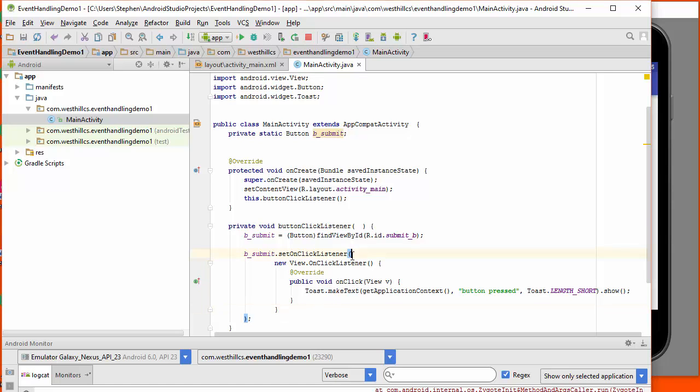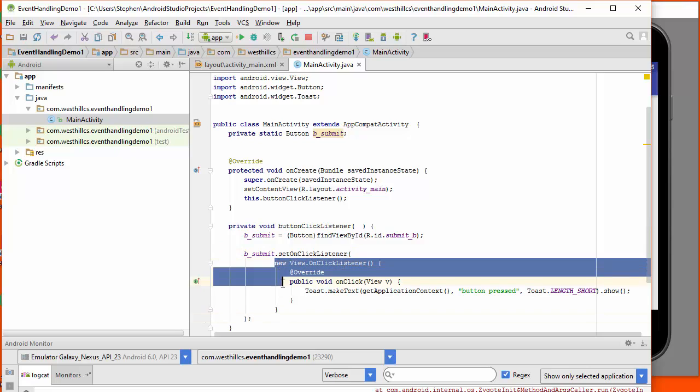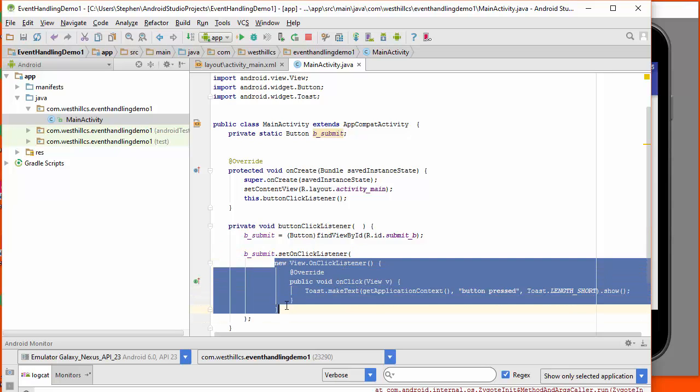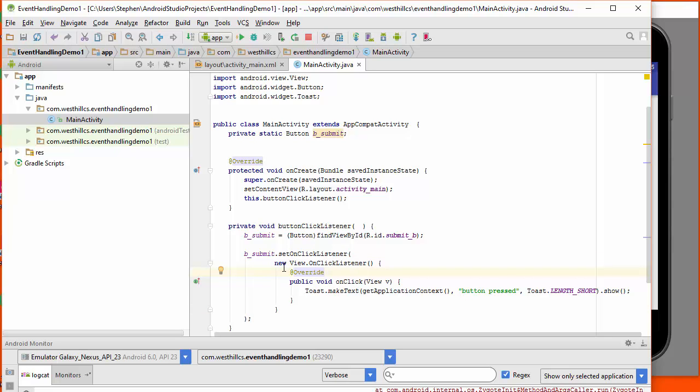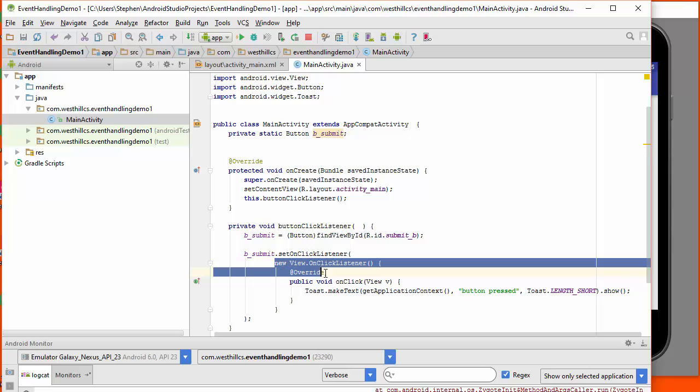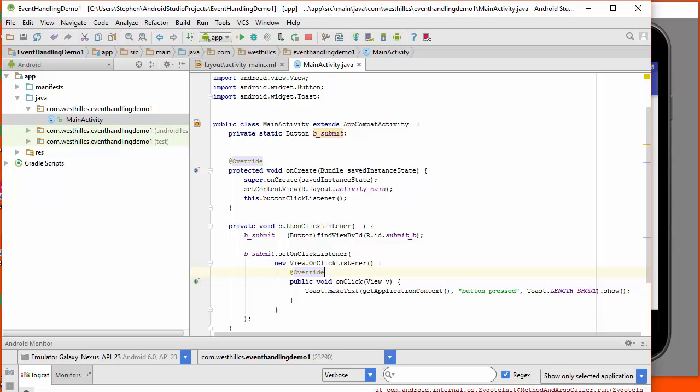Between this open parentheses and this close parentheses, what I need in here is an object that implements the on click listener interface. And so what I've done here is I've created a class and an object all in one fell swoop. And the required method for this interface is represented by this on click method right here. It's all intertwined in here.